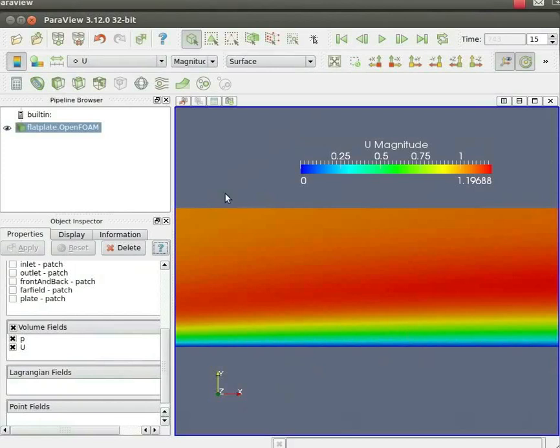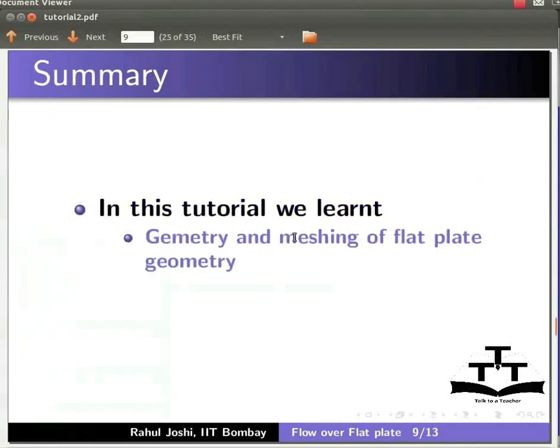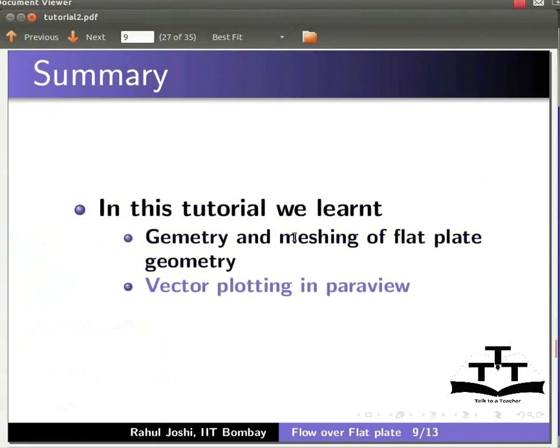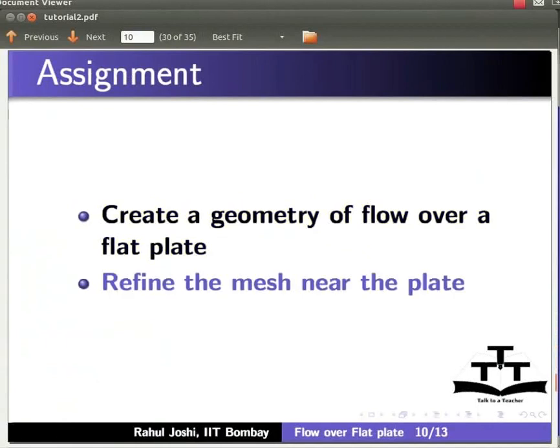This brings us to the end of the tutorial. In this tutorial, we learnt geometry and meshing of the flat plate geometry and vector plotting in ParaView. As an assignment, create a geometry of flow over the flat plate. Refine the grid spacing near the plate.